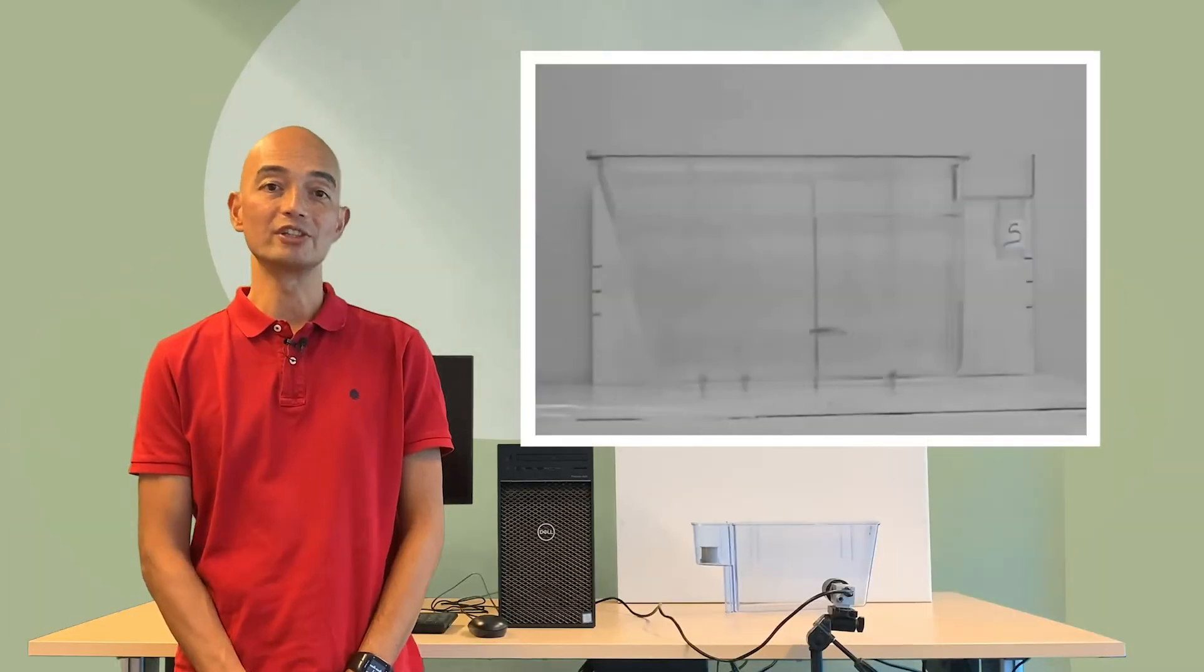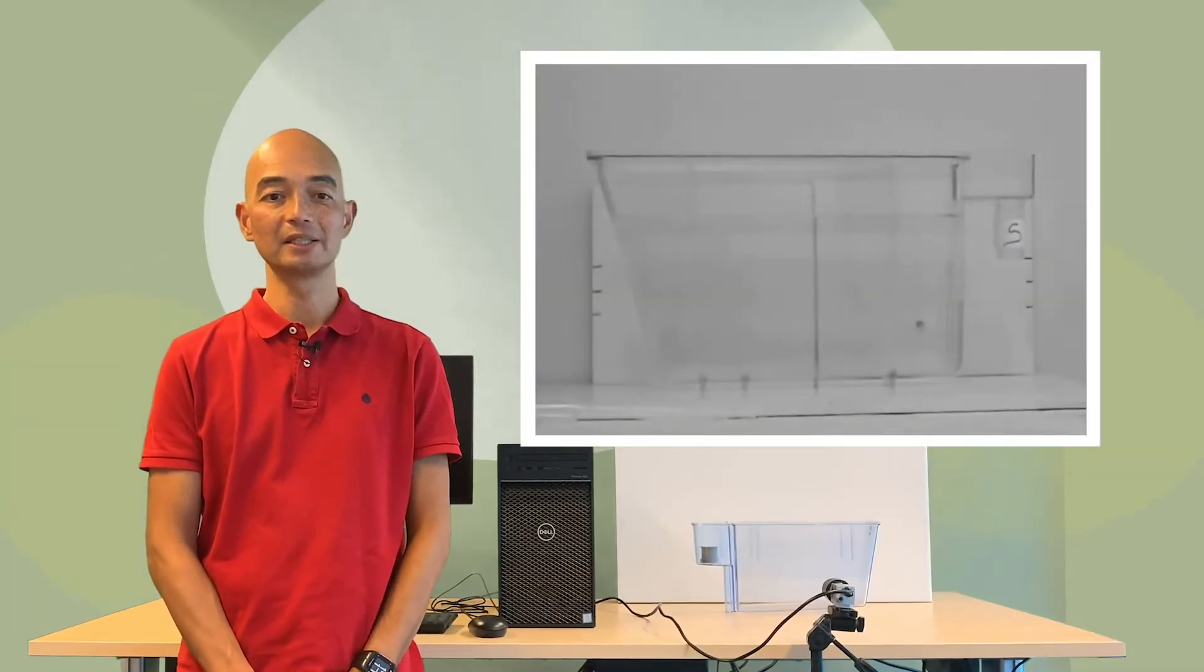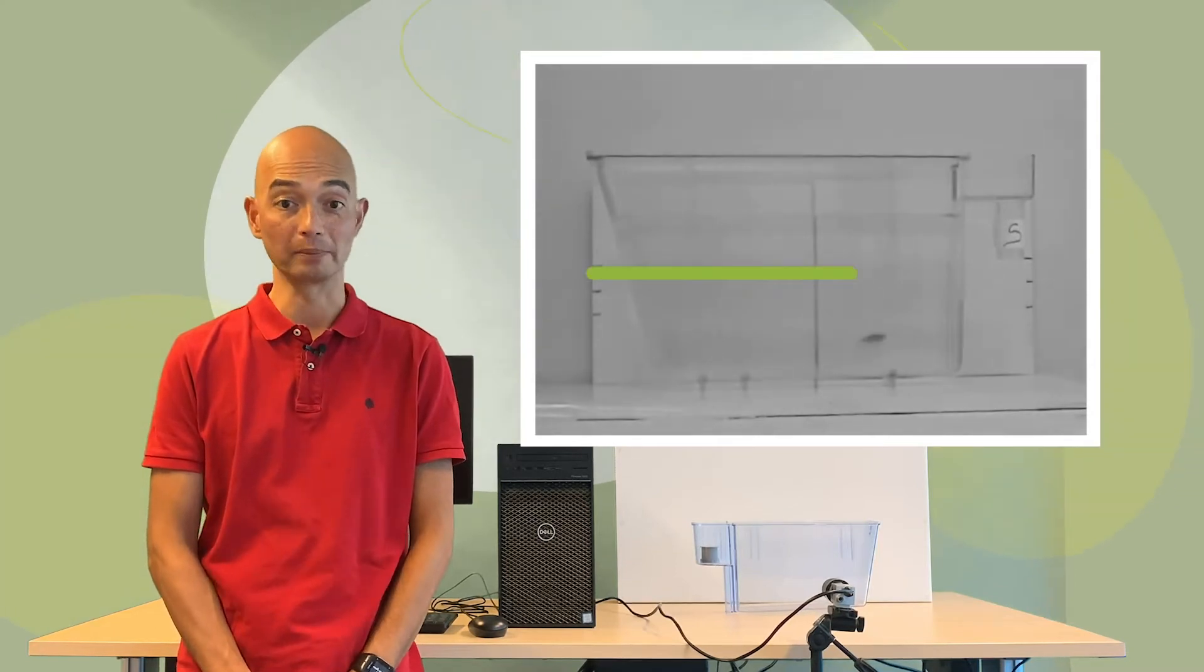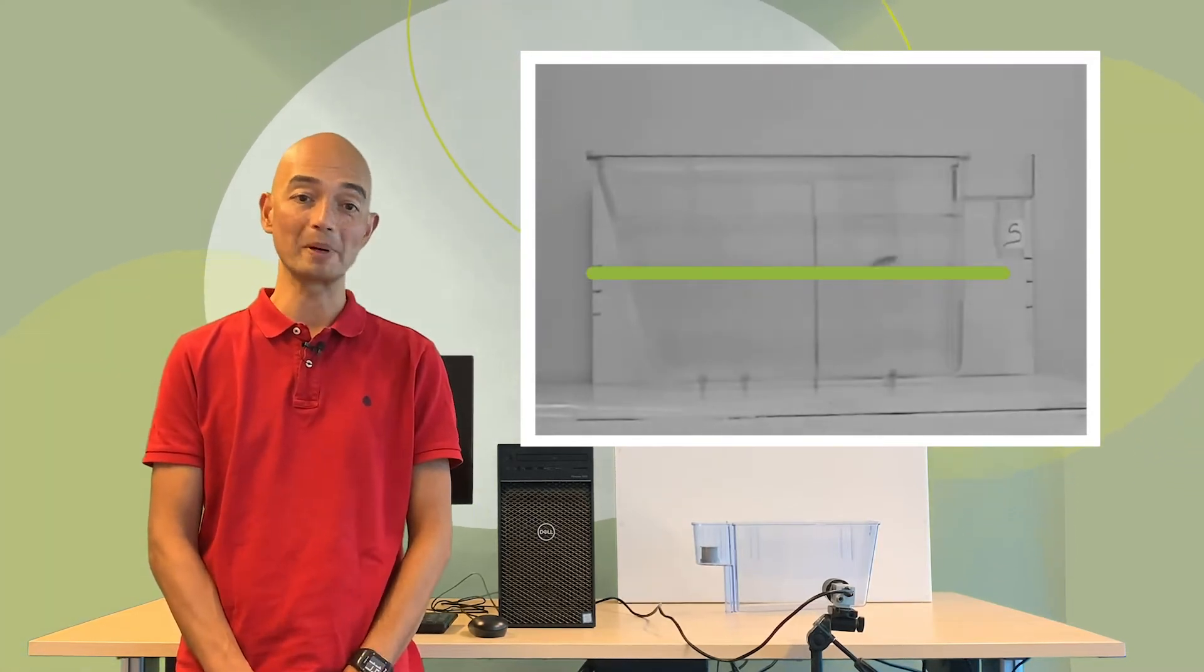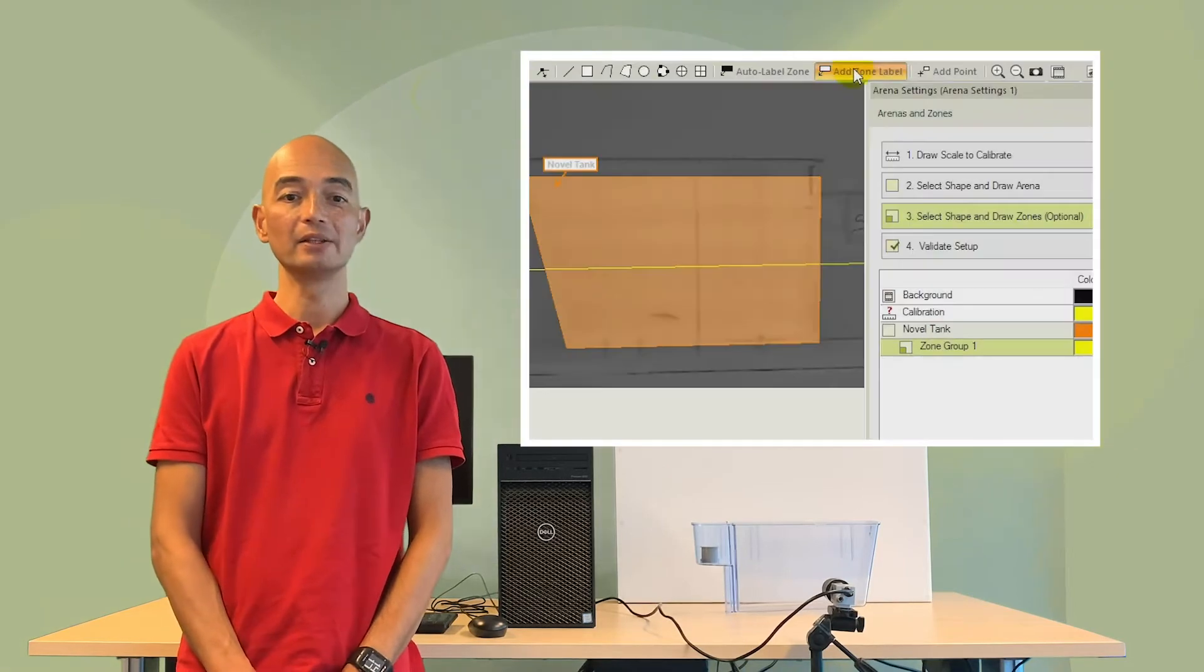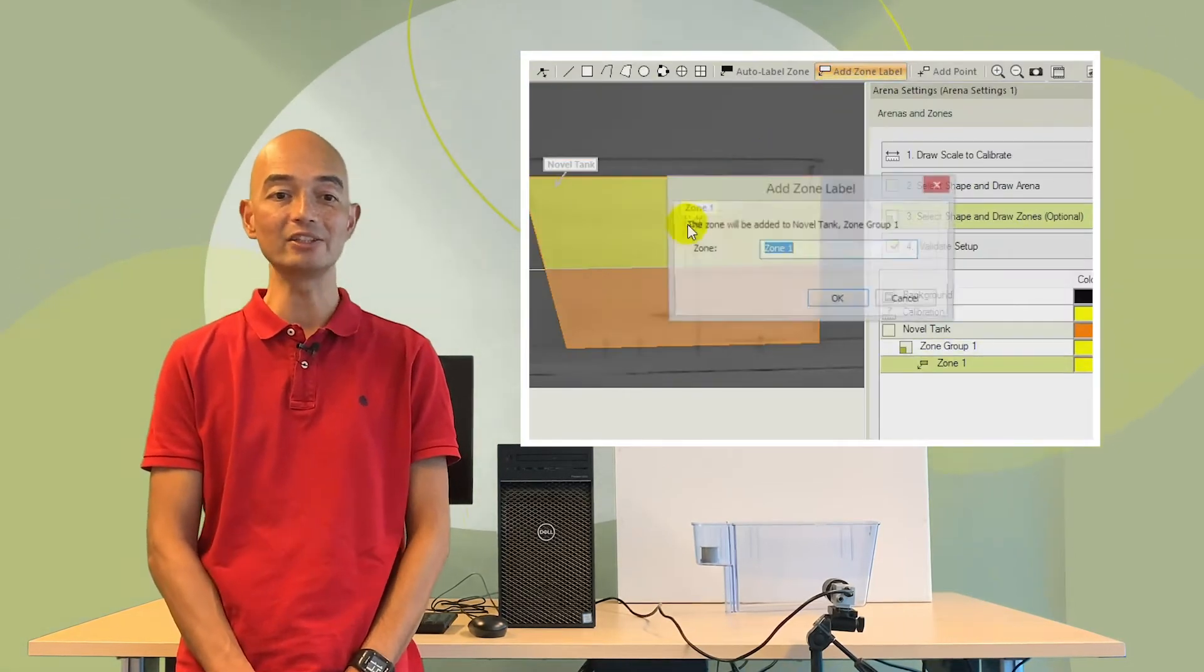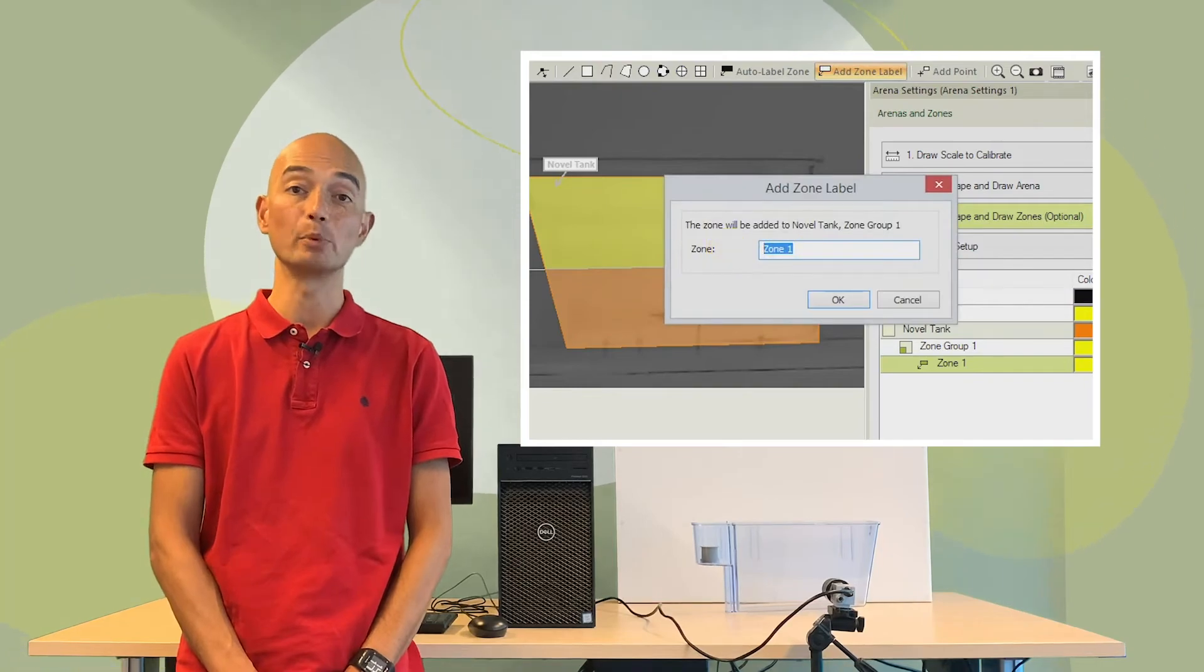As soon as a zebrafish is put in a tank, it will most likely dive to the bottom. When it starts exploring the top half, it shows less anxiety. Thus, the time spent in both halves and the latency to crossing to the top half are important parameters.